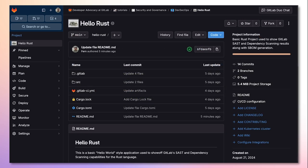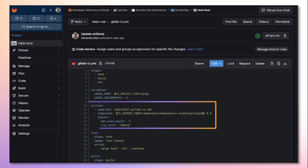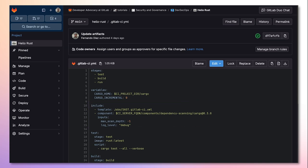Then within the .gitlab-ci.yaml file, we must include the template for SAST as well as the CI/CD component for dependency scanning of cargo packages.